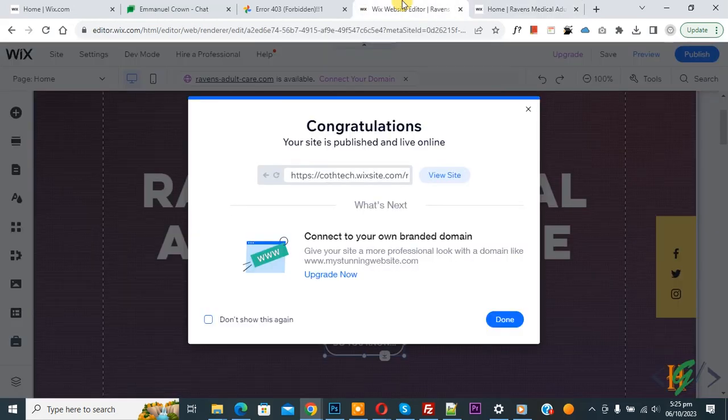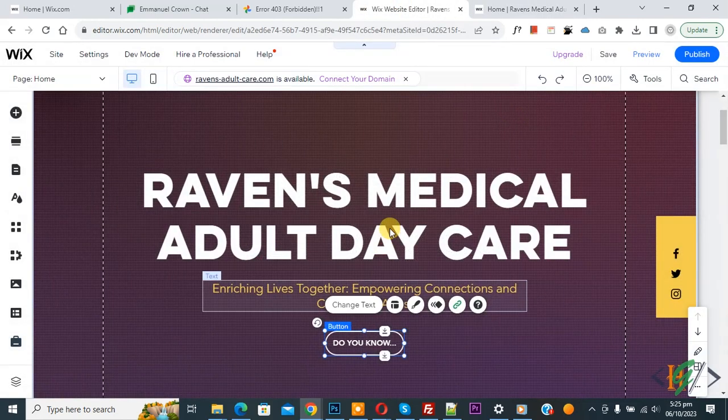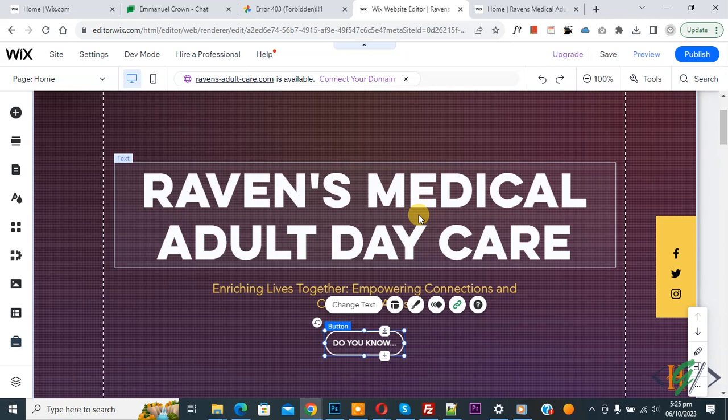So back to Wix editor. Now close. So you can add any section link in a button.